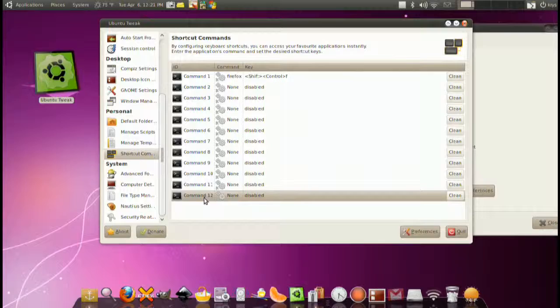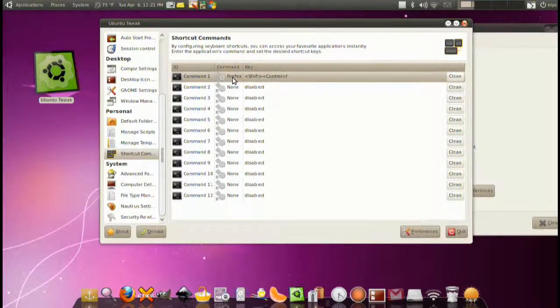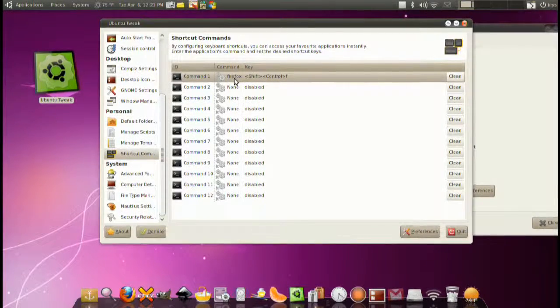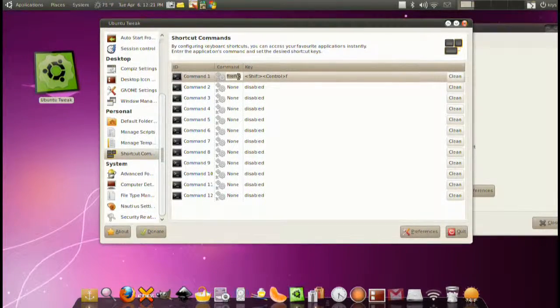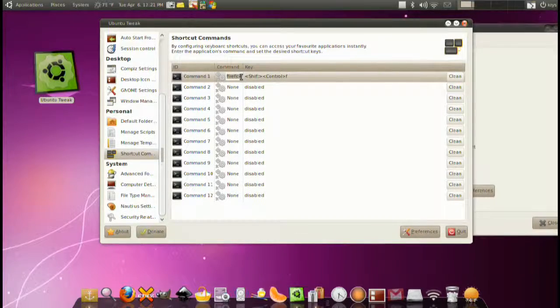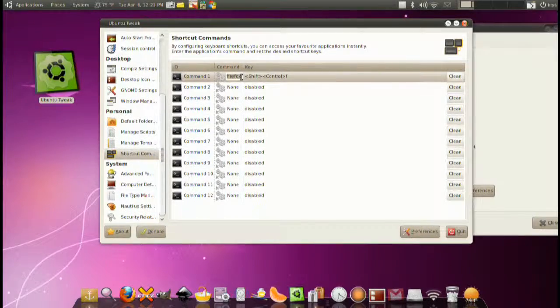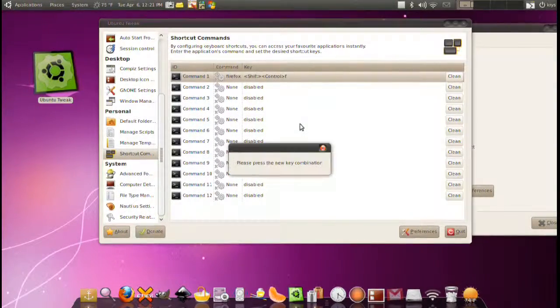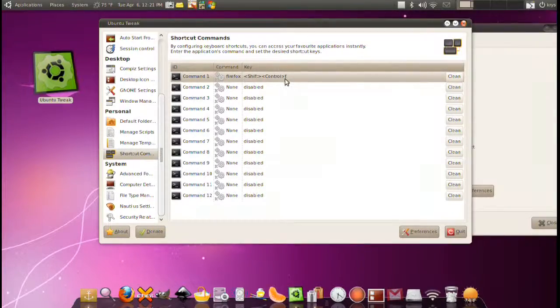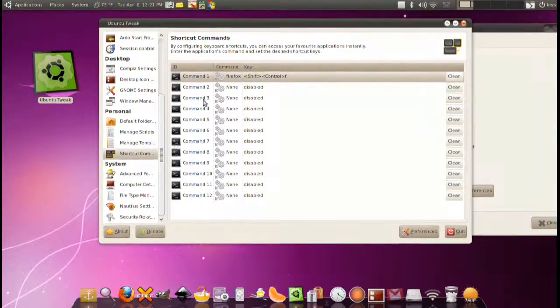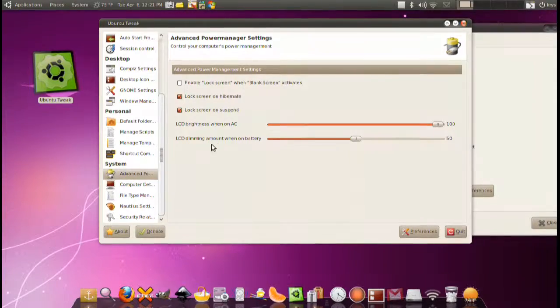Shortcut commands. You have 12 commands to choose from. The first one I did was Firefox. I just put the command for the application you want to run. This is the same application that you would type into the terminal. From the second part just click the key combination you want. And now just click it again and you will open Firefox.